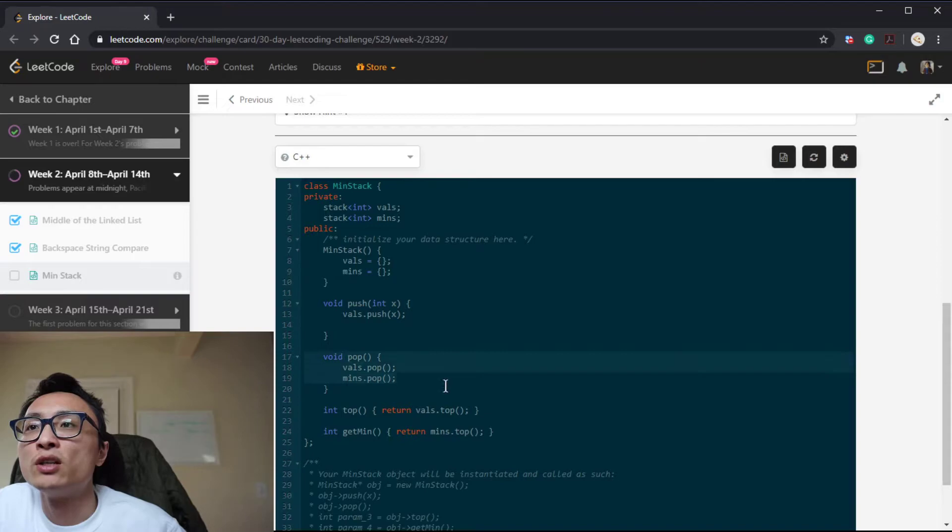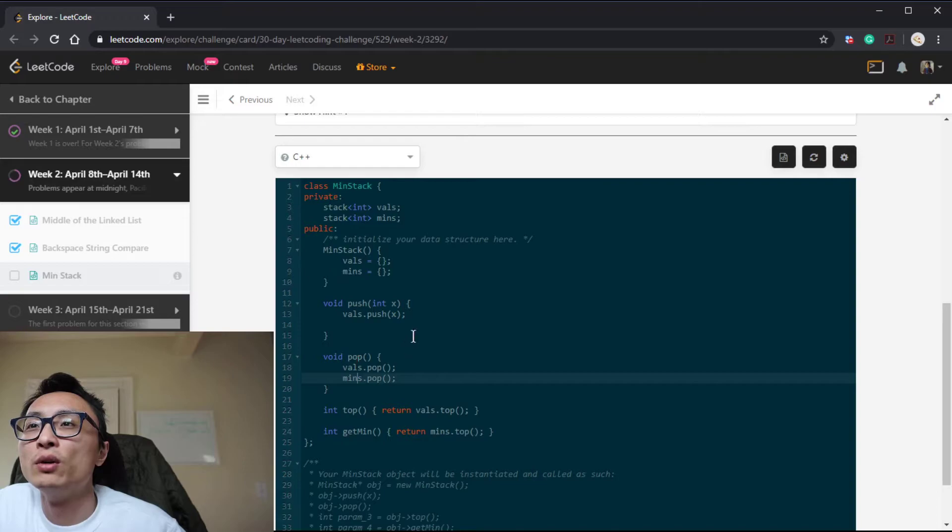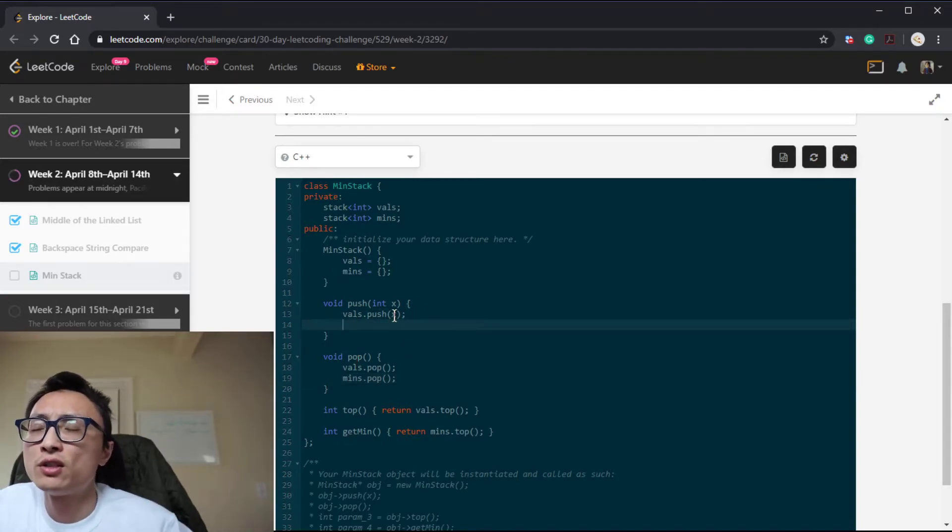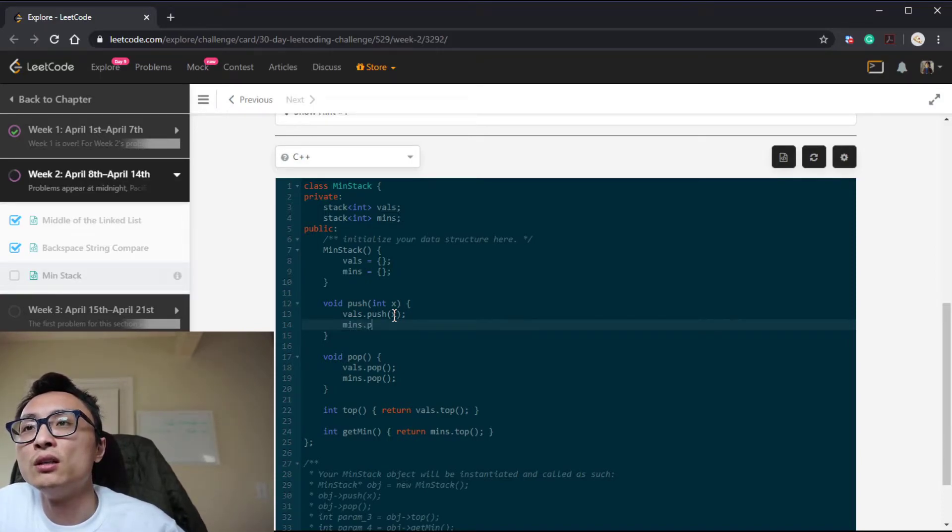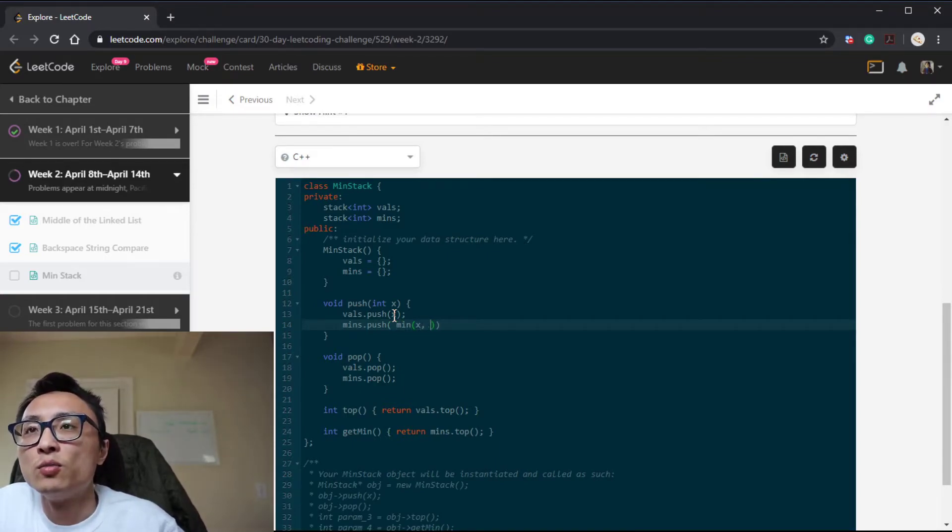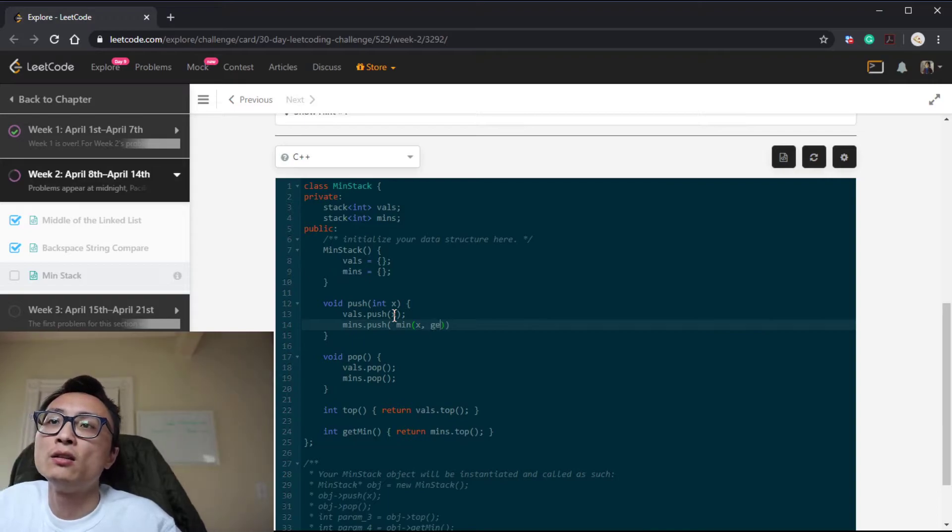They're maintained simultaneously when we do a pop—we pop the top from both. When we push, we push the X onto the regular value stack. For the min stack, we push the potentially new minimum, so that's the smaller one between this input X and the current minimum.